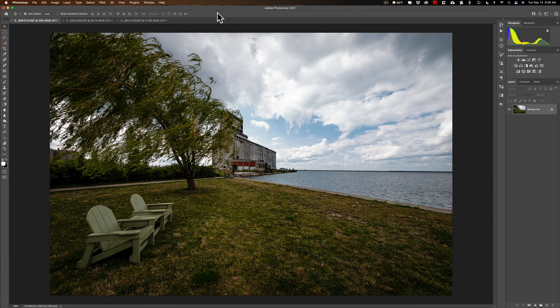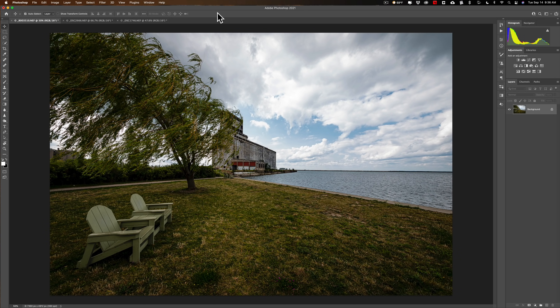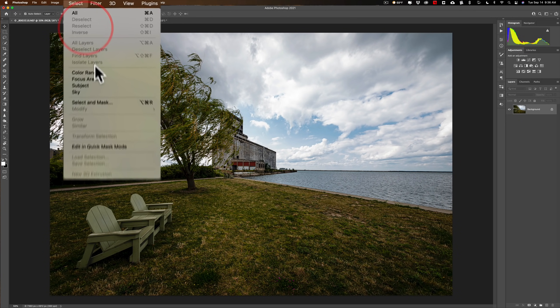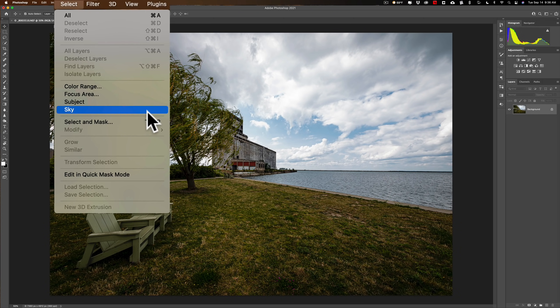Hi everyone, Anthony Morganti here. You probably know that a while ago, Adobe added a sky replacement tool to Photoshop. At that time, they added another tool that got little mention. That is a sky selection tool.